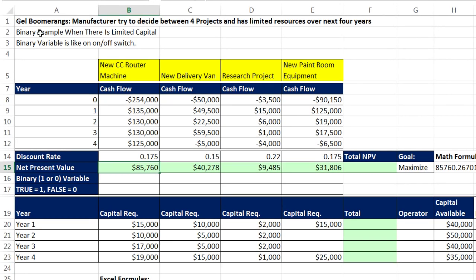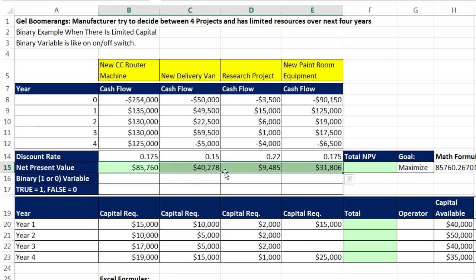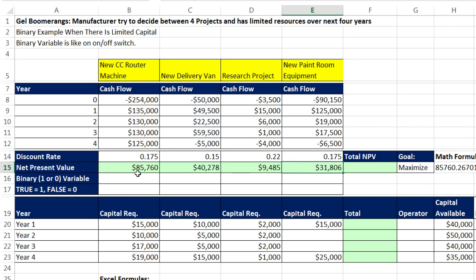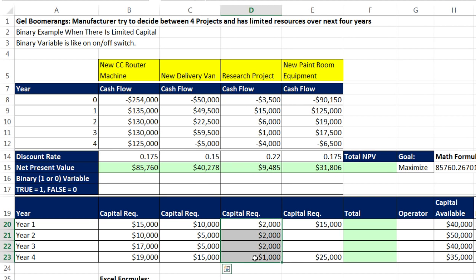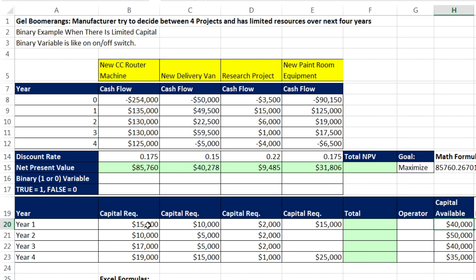We have Gel Boomerangs manufacturer trying to decide between four projects, and Gel Boomerangs has limited resources for the next four years. Here is our criteria for choosing a project: net present value. That topic is for a finance class, and if you look at YouTube I have a whole class on finance. But the idea here is they're all positive net present value, so we'd like to take them all. But here's the constraint. Year one to four, the capital requirements for each project. But we also have some constraints for each year, year one to four. We're limited to 40, 50, 40, and 35,000 for capital available.